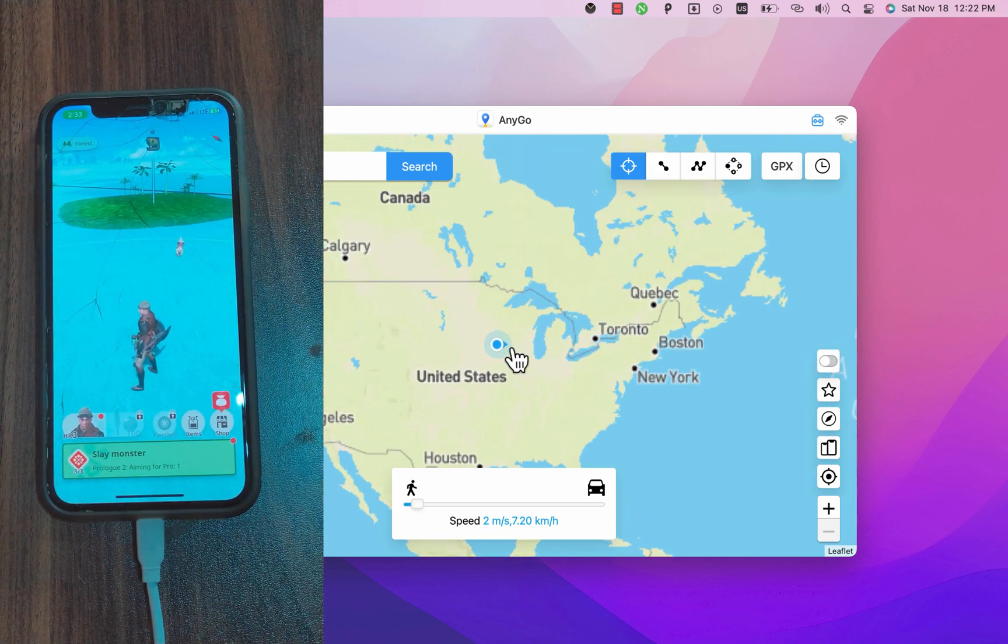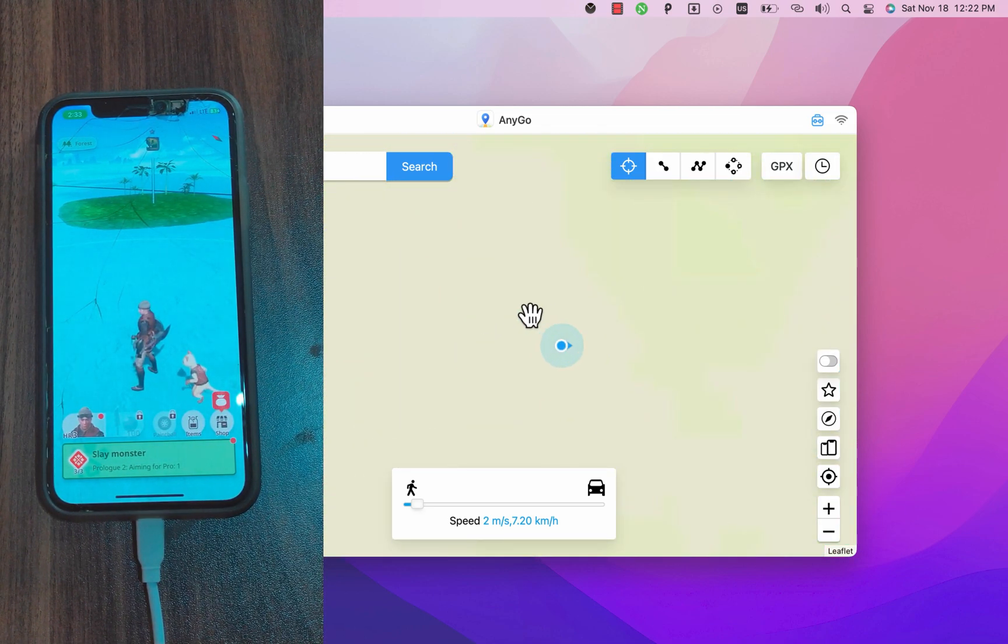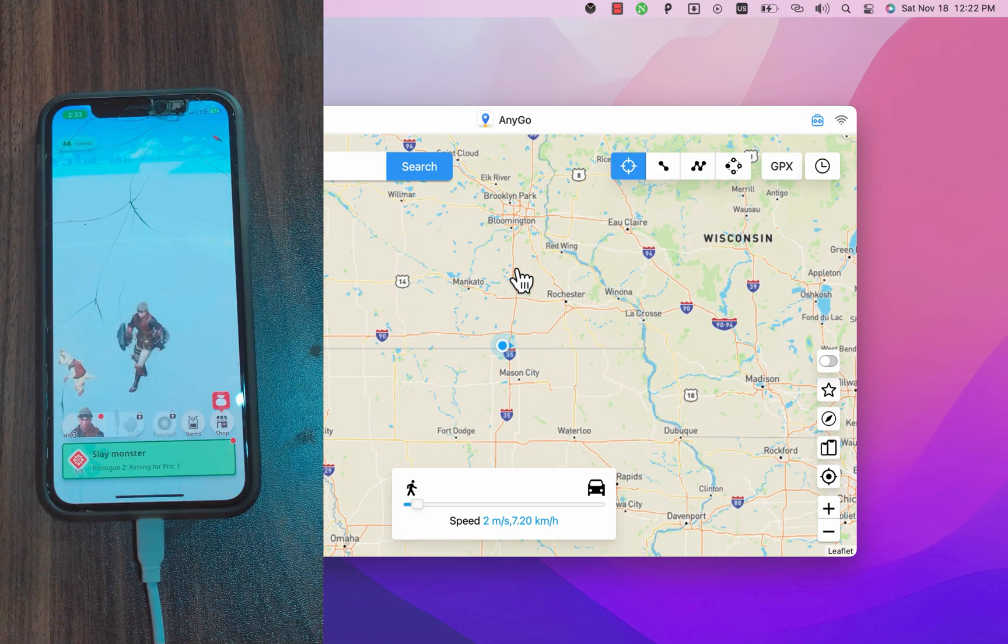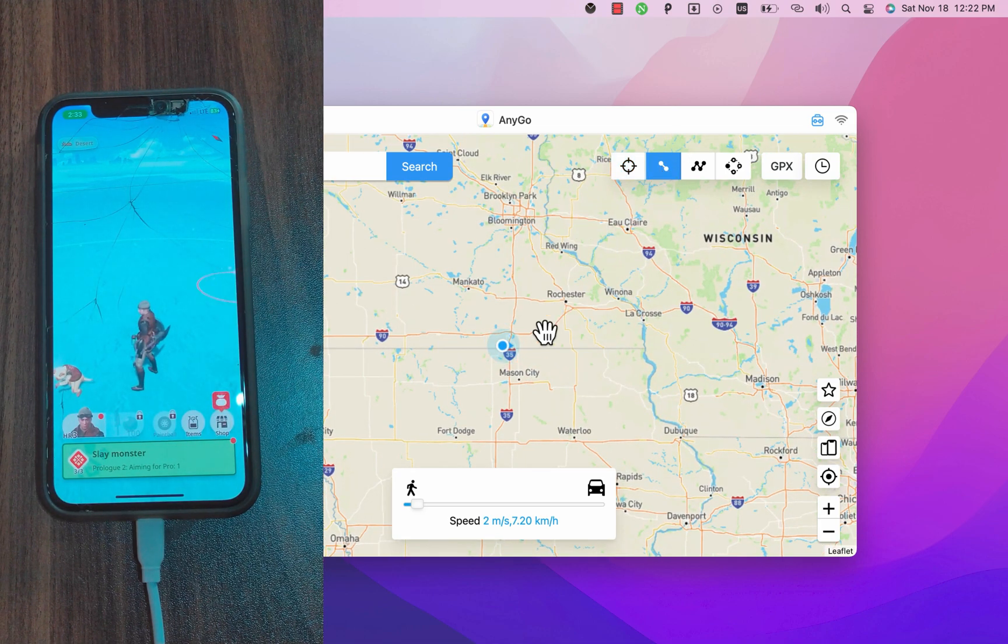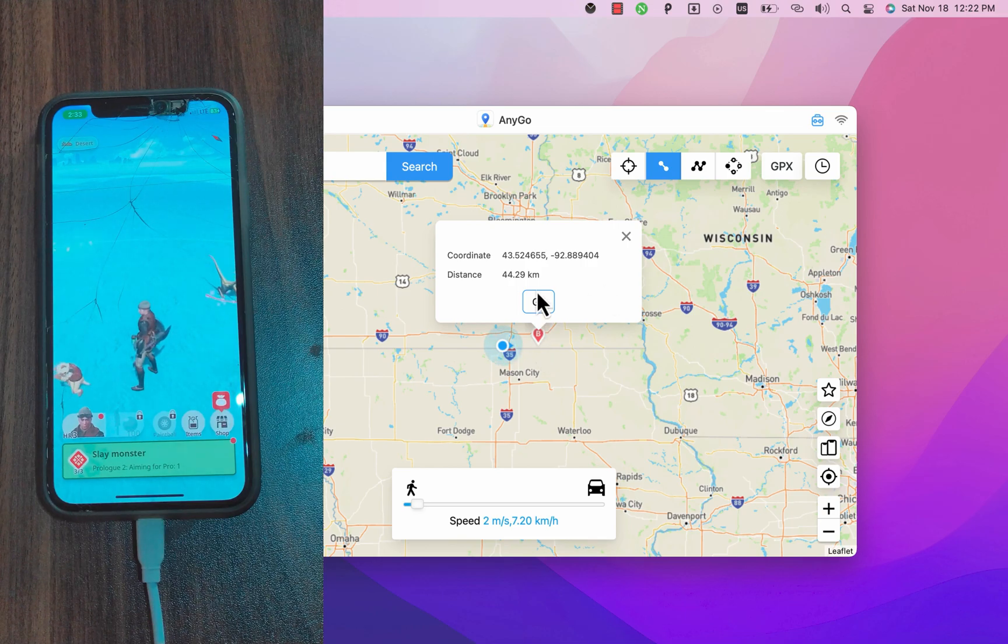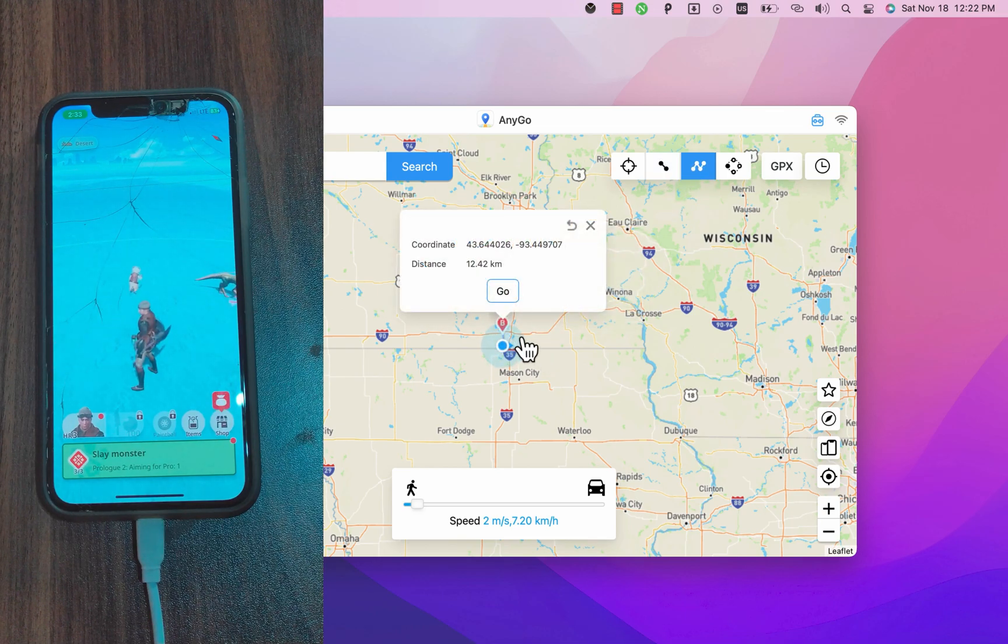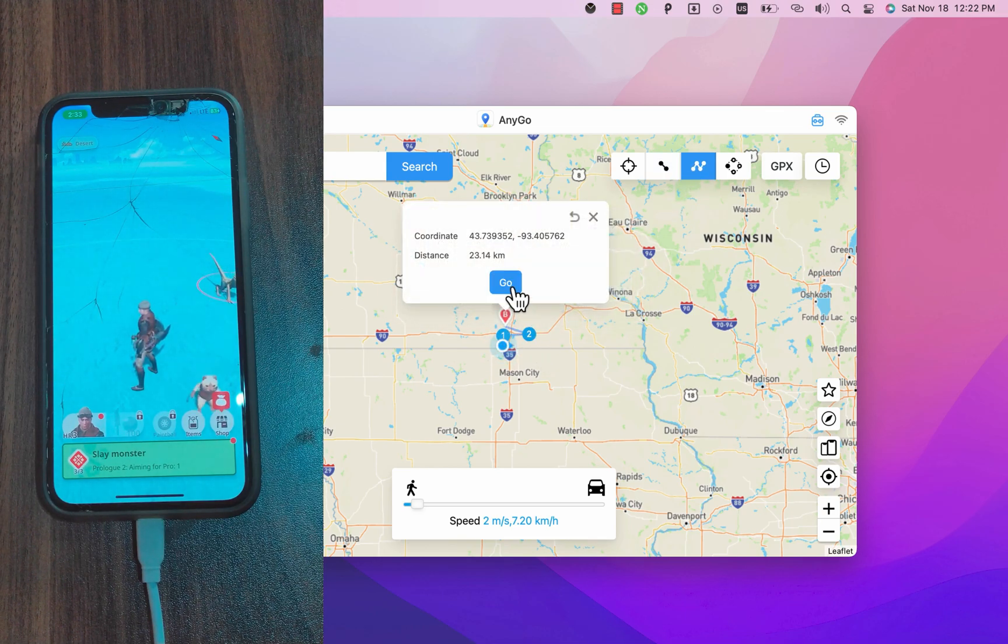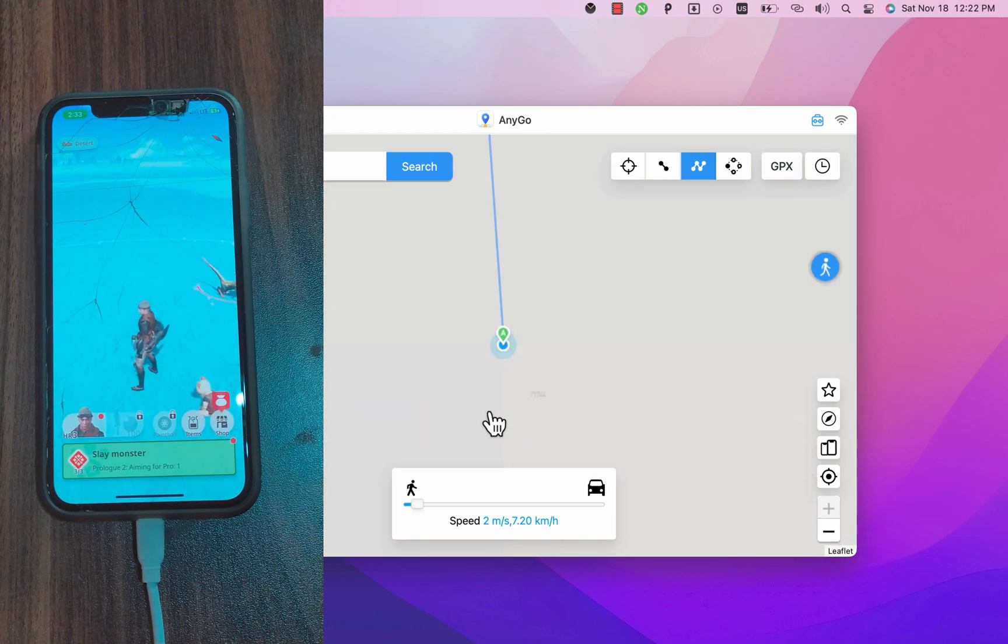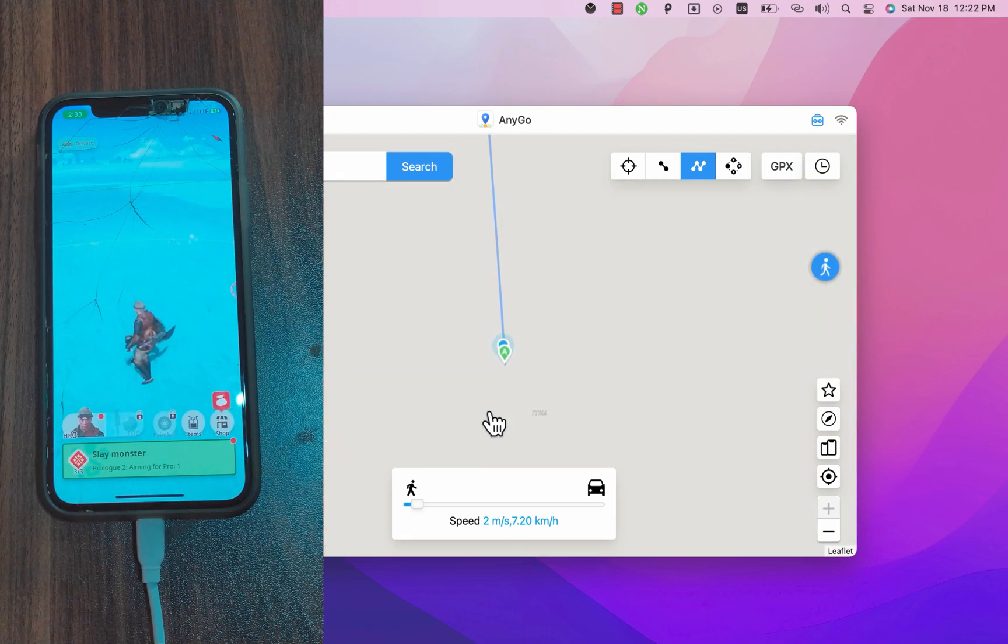With just one click you can spoof your iPhone location and it supports the latest iOS versions. Anigo is an amazing software to change the GPS location to anywhere in seconds without jailbreaking your device and it supports both iOS and Android. You can use it to spoof your location in Monster Hunter Now game.